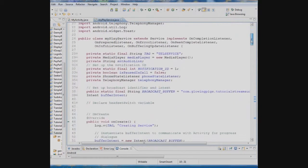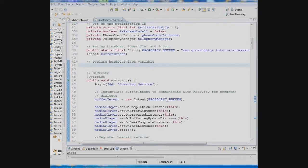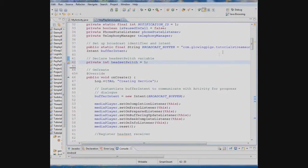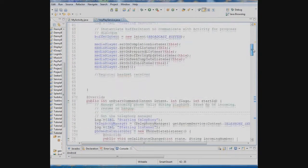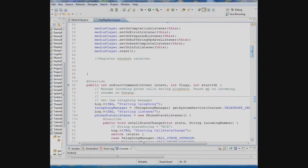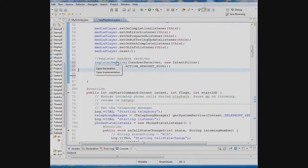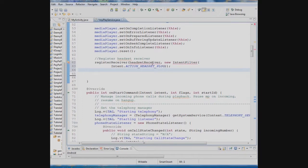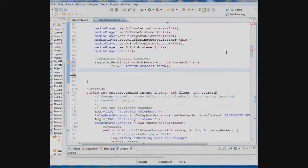So the first thing we're going to do is we have to declare a headset switch variable because we're going to use it later on. So I'm going to put this in here and we're going to set it to 1 and then we have to register a receiver that is listening for a particular Android action related to the headset and that action is a predefined action called action underscore headset plug. And it's what's called an intent filter. Filters the intent to that particular action.